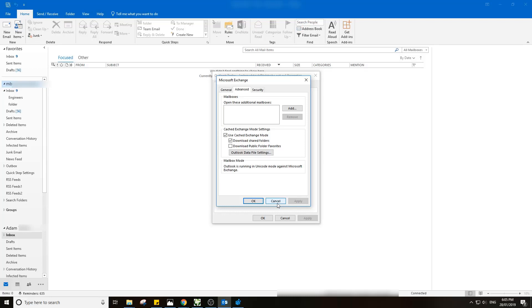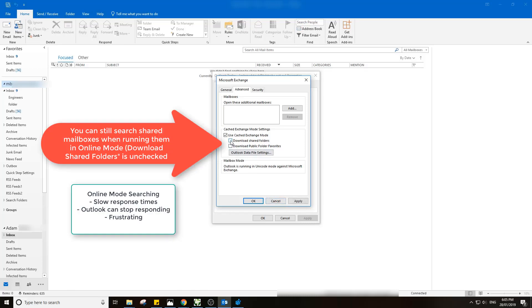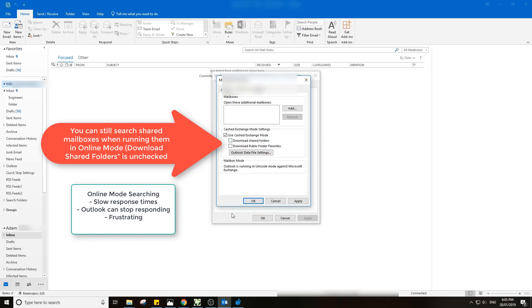But with Office 365, the only option to search is to untick this and let these shared mailboxes run in online mode. The issue with that is it's going to be a lot of bandwidth requests. If you have a slow connection, you're definitely going to notice navigating between folders, clicking on emails - it's going to be slow. You can avoid this by one very simple thing.